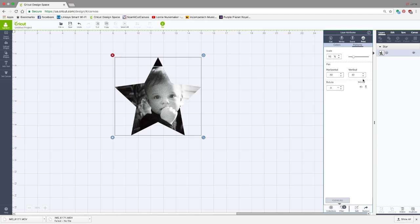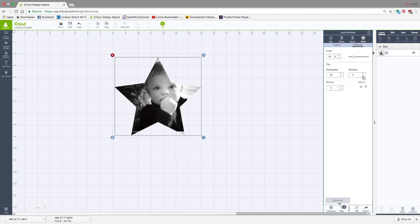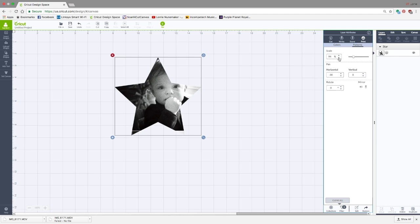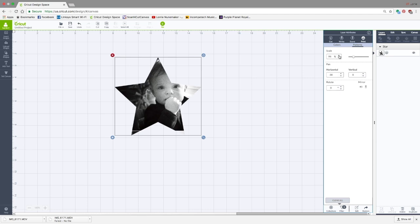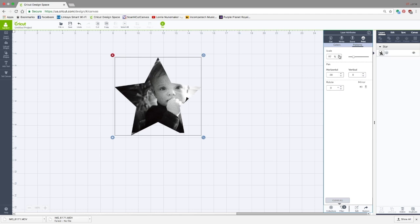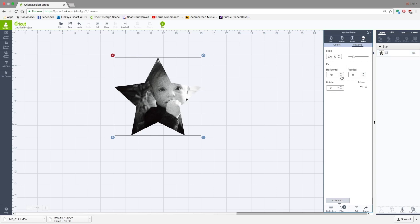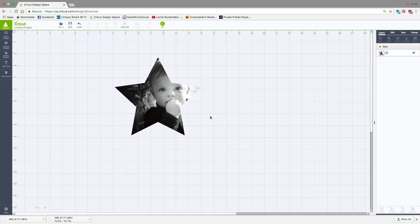I can move him down a little bit, move him up a little bit. Actually like it over here like it was. I'm going to scale it down just a little bit. Actually scale it up. I'm trying to fill those corners up. Maybe I'll move him over just a little bit. So that is how you fill a shape with a photo.